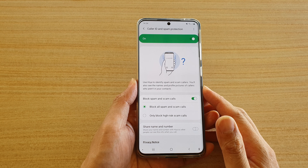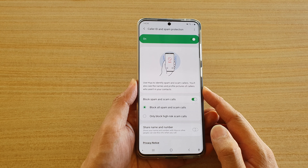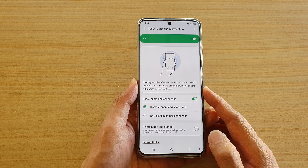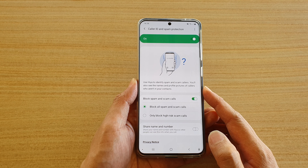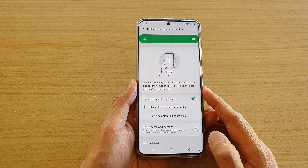Hi, in this video we're going to take a look at how you can enable or disable Caller ID and spam protection on your Samsung Galaxy S20 series.